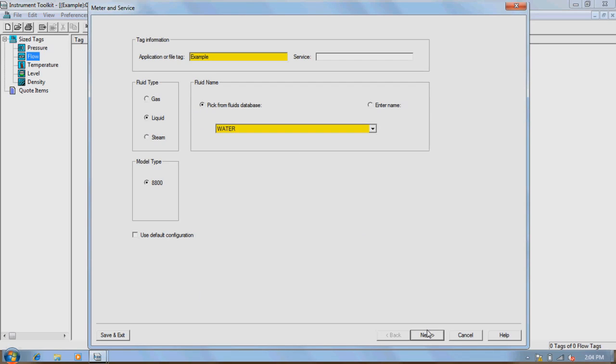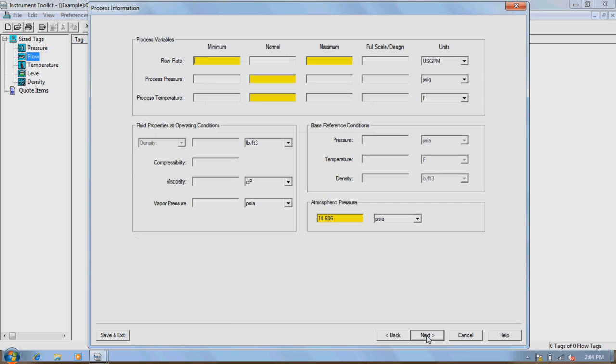Next, enter the Vortex Model Type, 8800. Note that in Toolkit, any user input box labeled with the color yellow must be completed in order to proceed to the next screen. After selecting the process, variables must be entered.